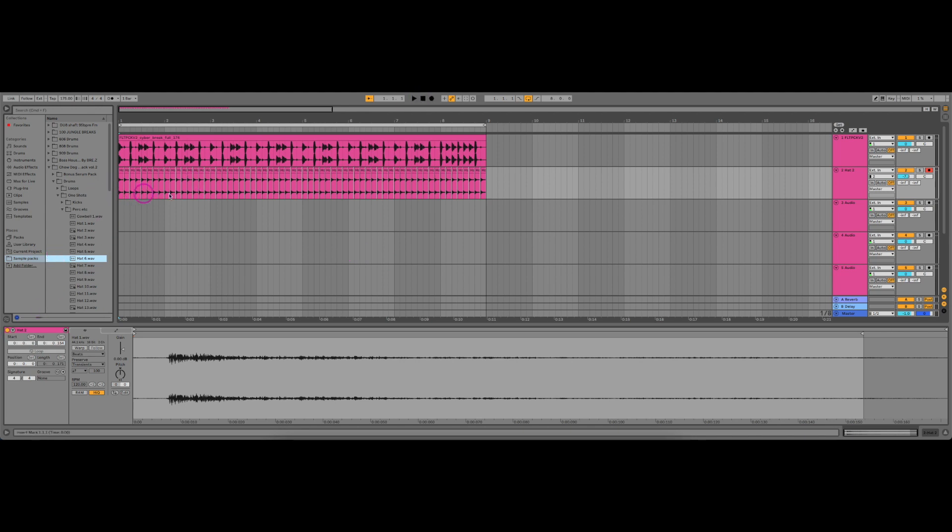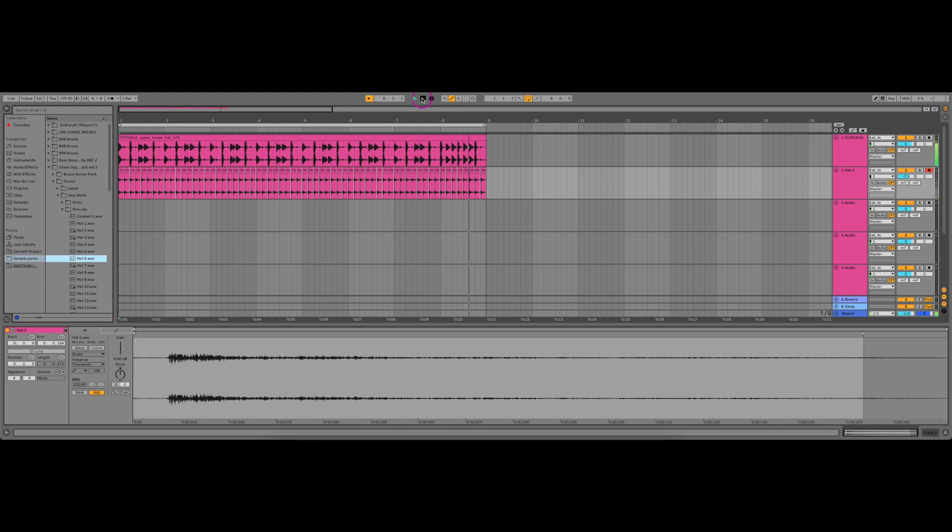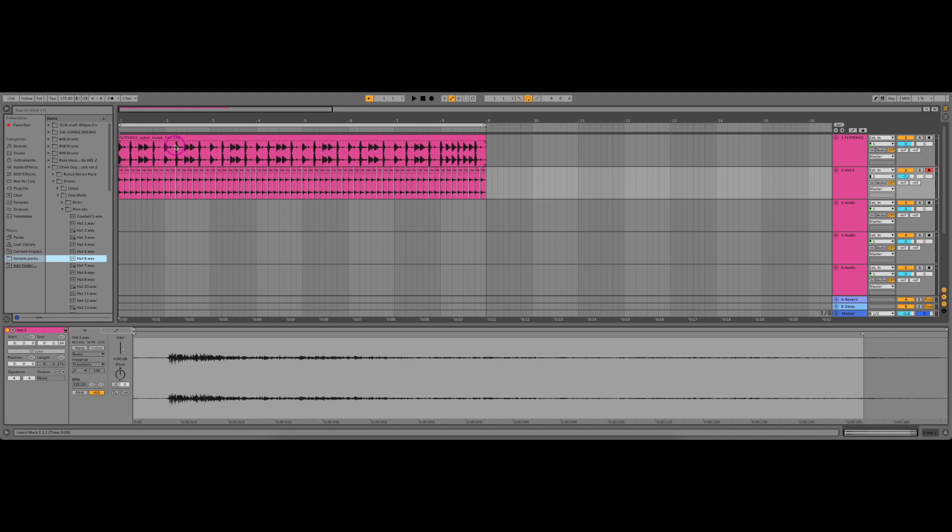Now I'm going to play you the break. So the break comes from Flat Pack's sample pack currently on the platform, and the hats come from Two Dogs drum pack.